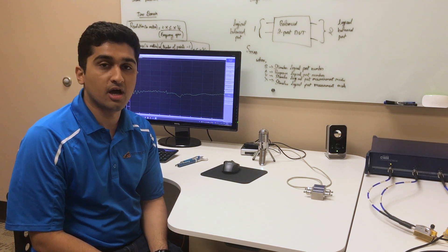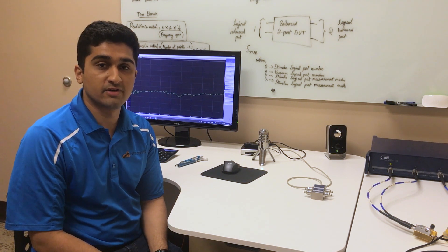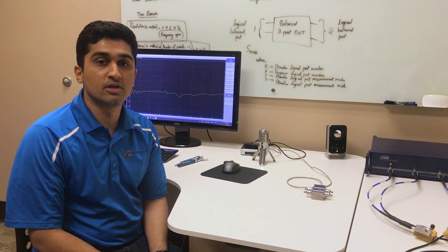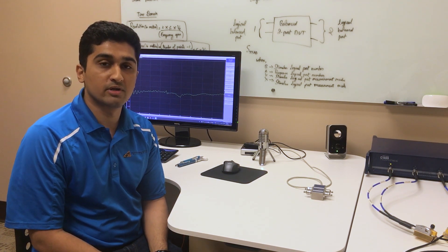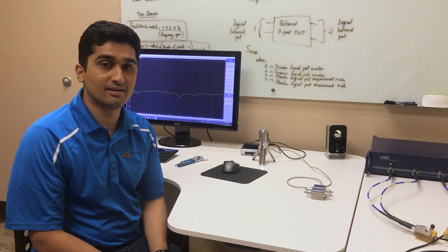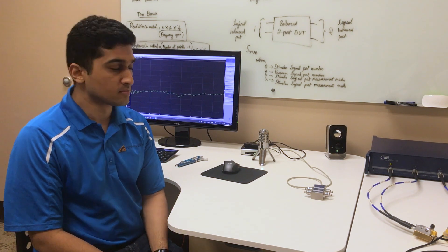Today I'm going to demonstrate how to measure differential measurements on a cable using Copper Mountain Technologies vector network analyzers.